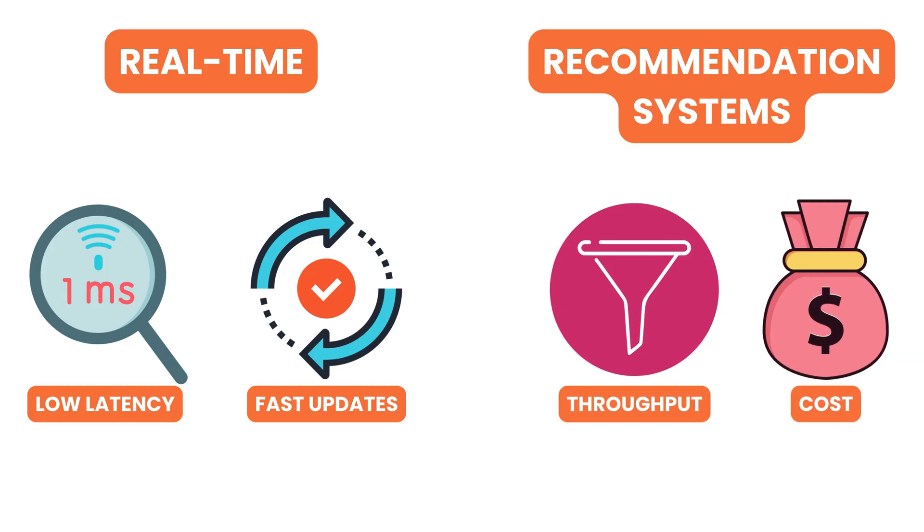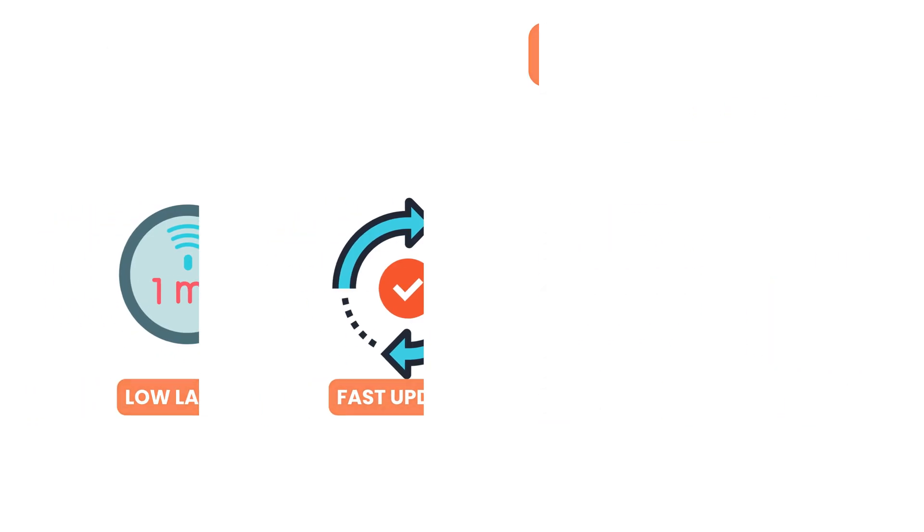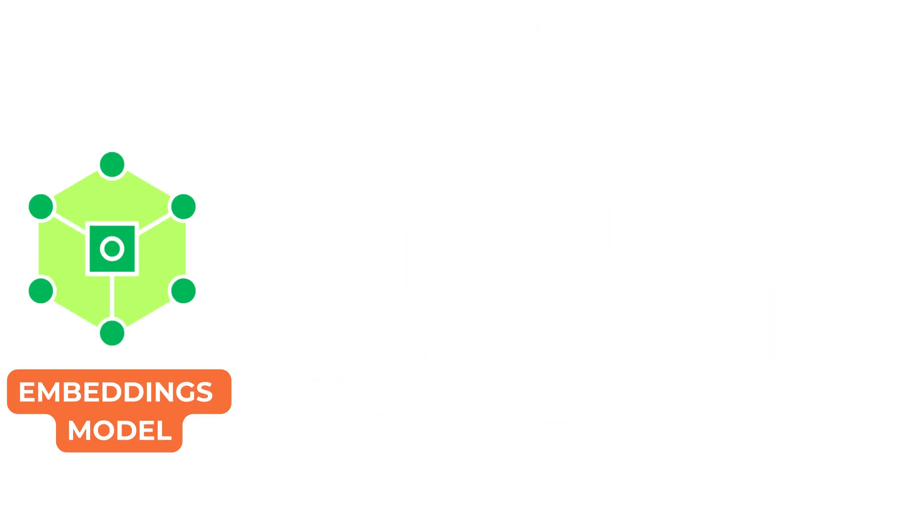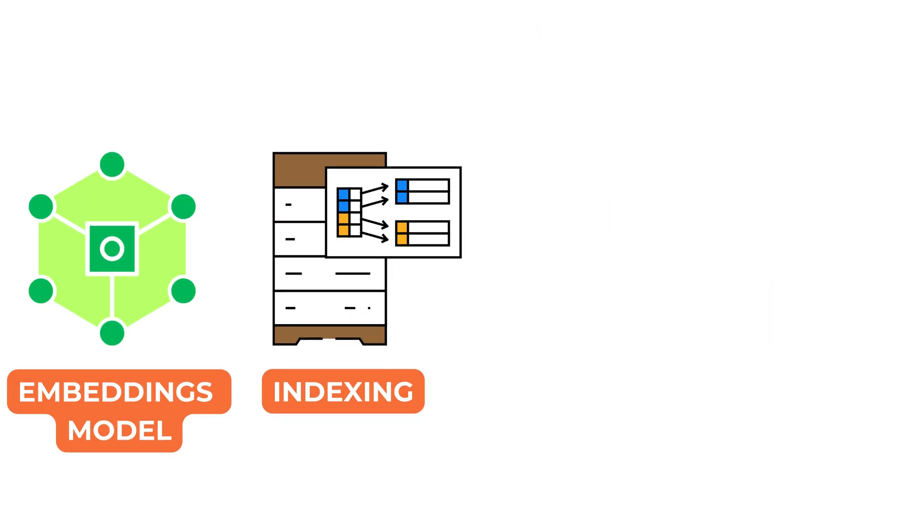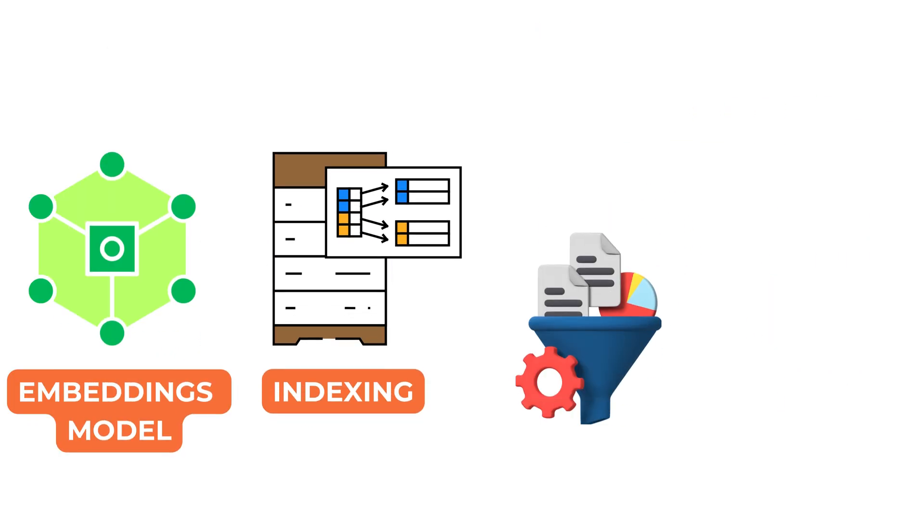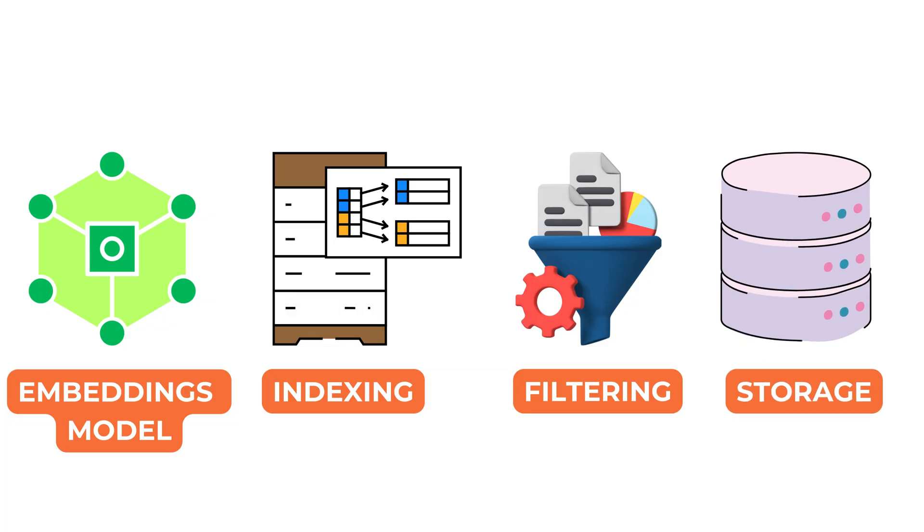Designing the right pipeline involves choosing the right combination of embedding models, indexing strategies, filters, and storage to match the system's goals.